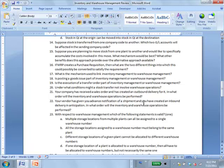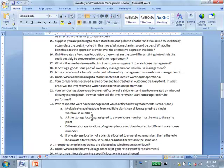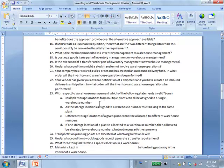Question 23: With respect to warehouse management, which statement is valid? Multiple storage locations from multiple plants can all be assigned to a single warehouse number — answer A. Question 24: Transportation planning points are allocated at which organizational level? Company code level.